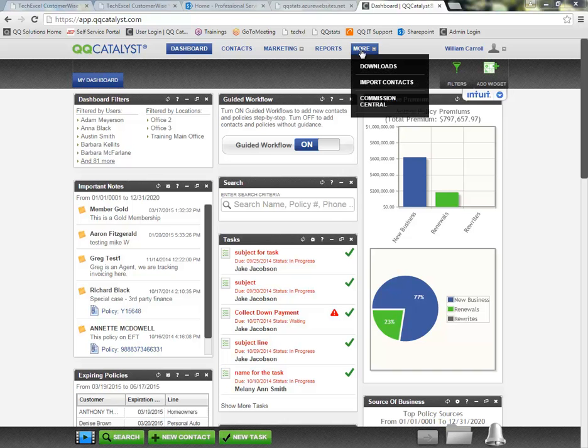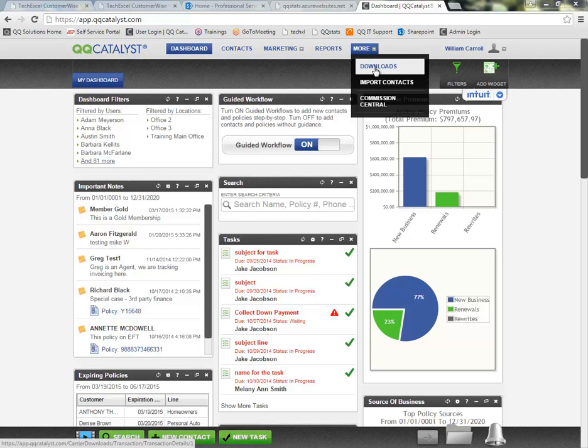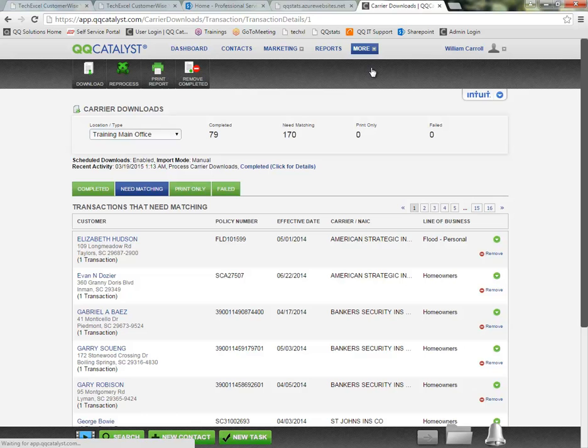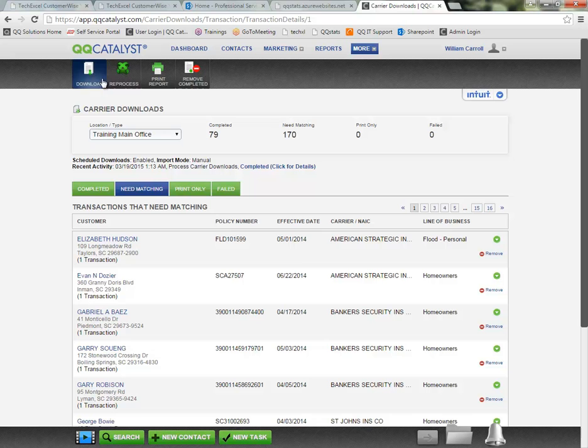Under the More option from the Global Navigation toolbar we can click on the Downloads section. So here we are in the Carrier Downloads section. You'll notice there's a couple options up at the top in the dark grey toolbar.